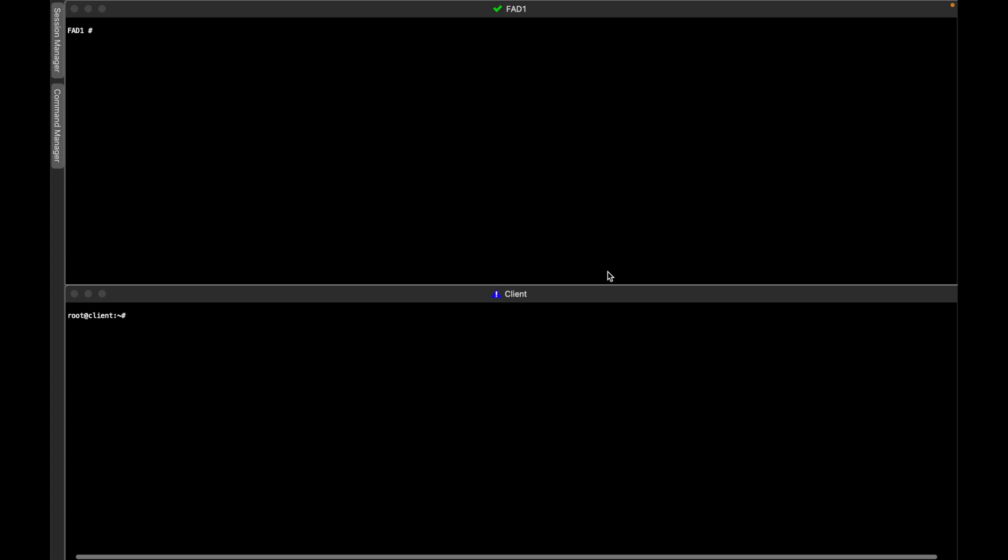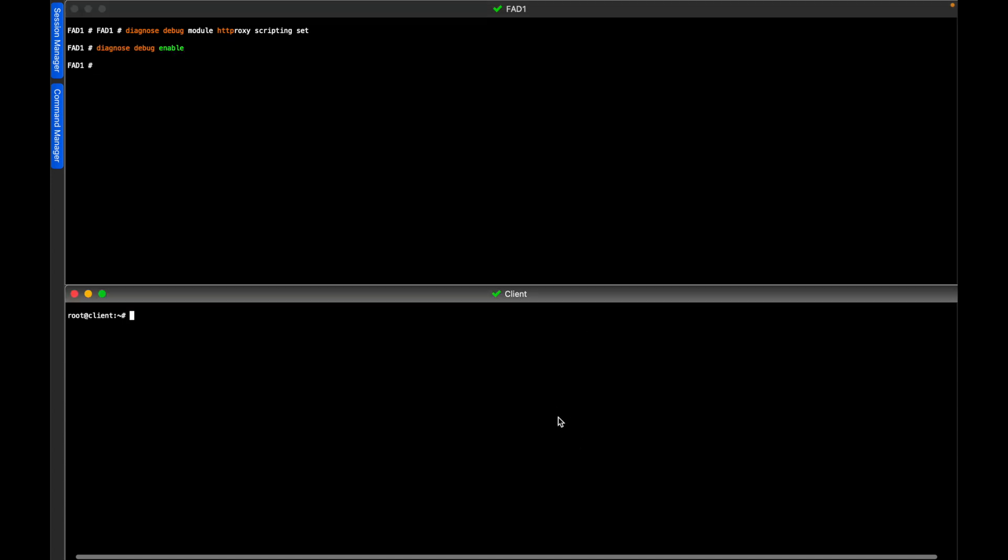So we will start now testing this content routing script from the CLI. In order to do so, first we have to configure debugging in FortiADC with these two commands, and then we will run some load using wget, the CLI tool, which emulates an HTTP browser.